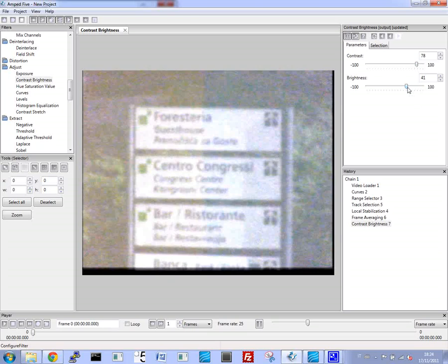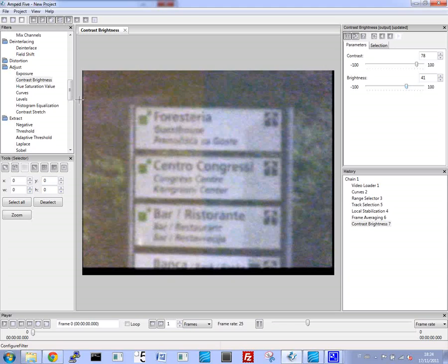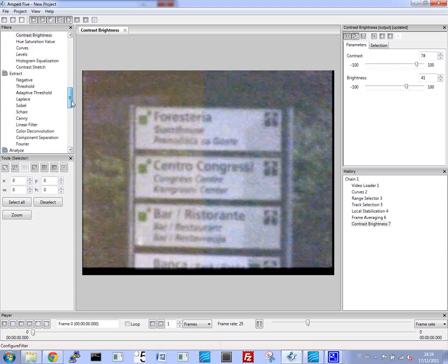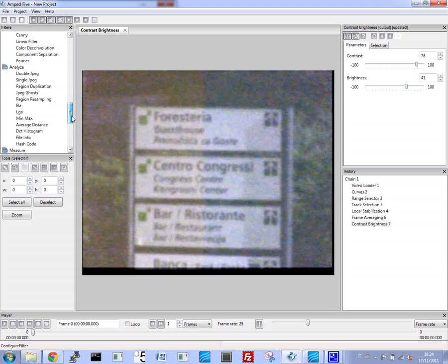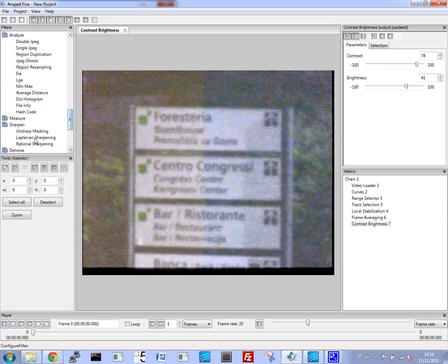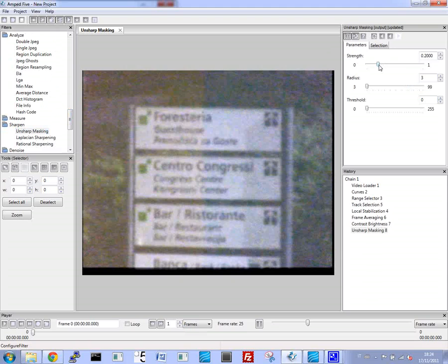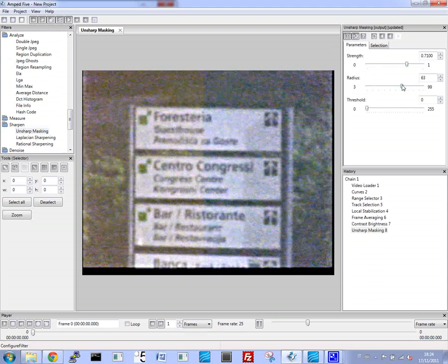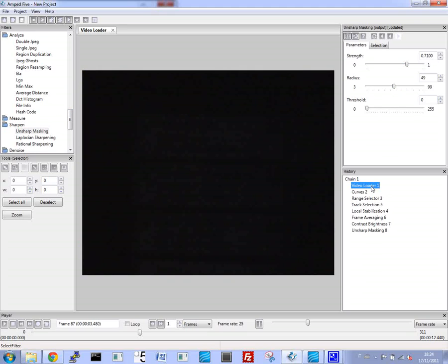Something to mention is that all these things can be done in real time on a live feed. So you're not just only working with material after the fact. These filters can be applied as you're looking at the video as it's working.